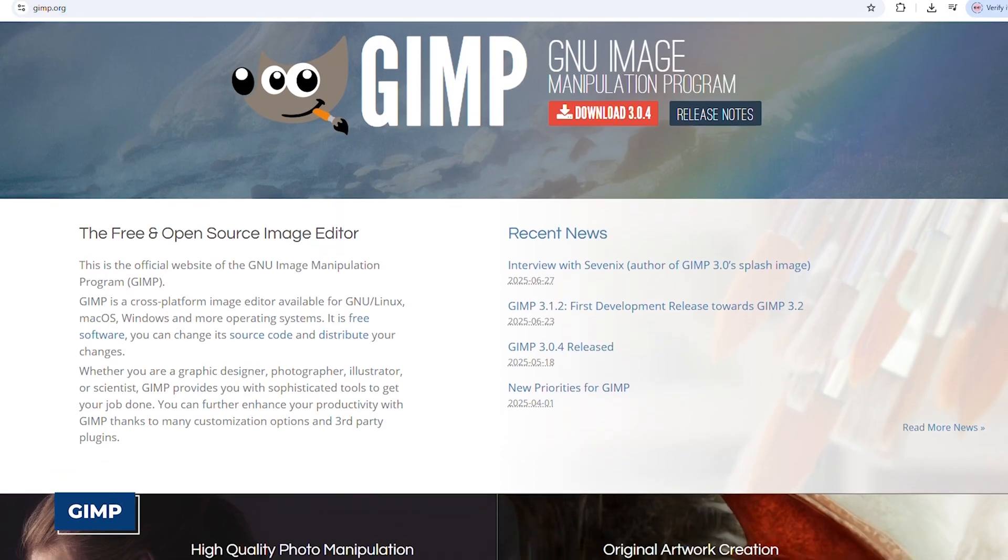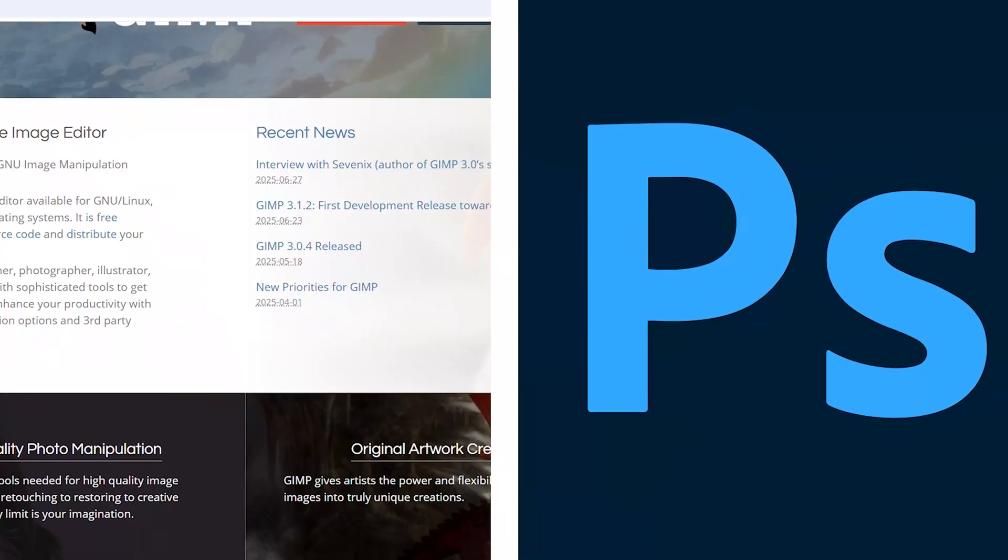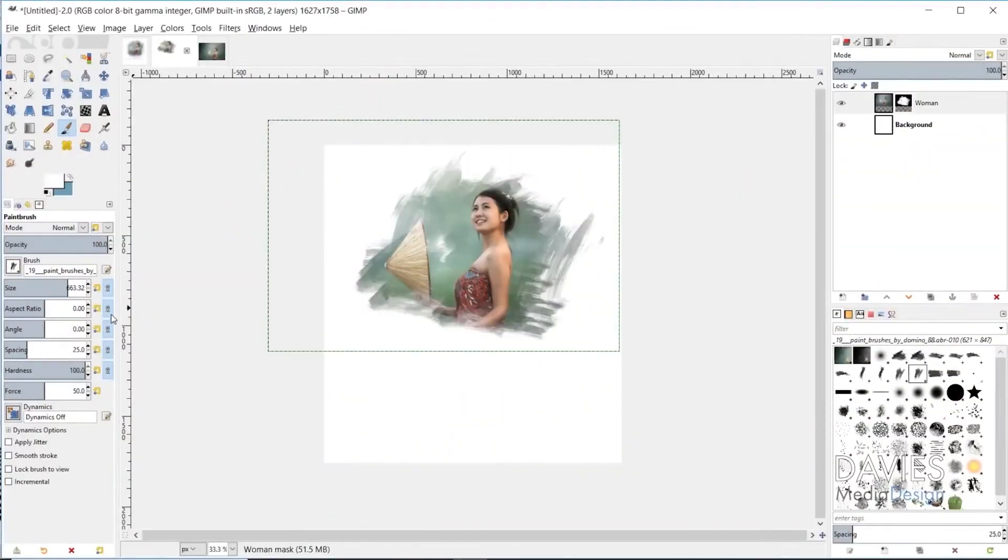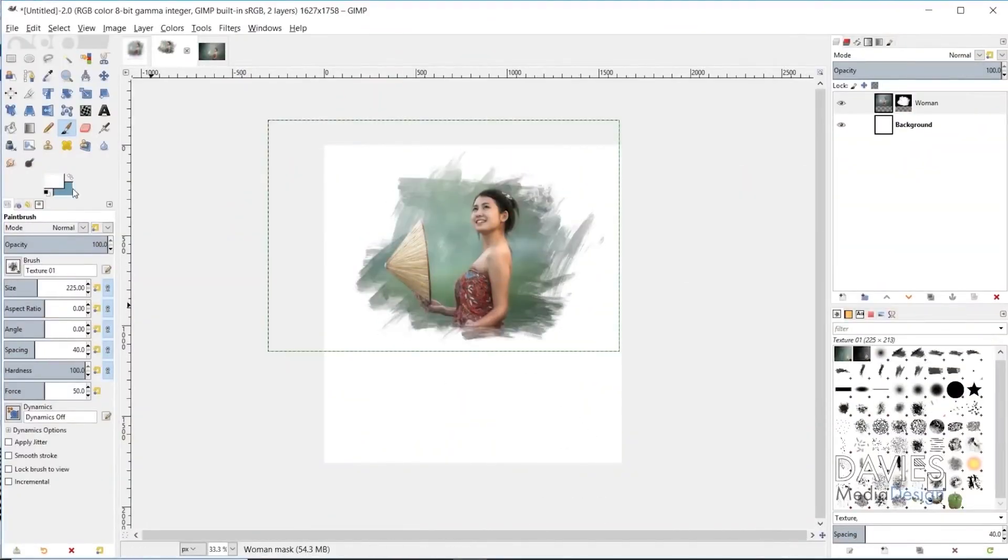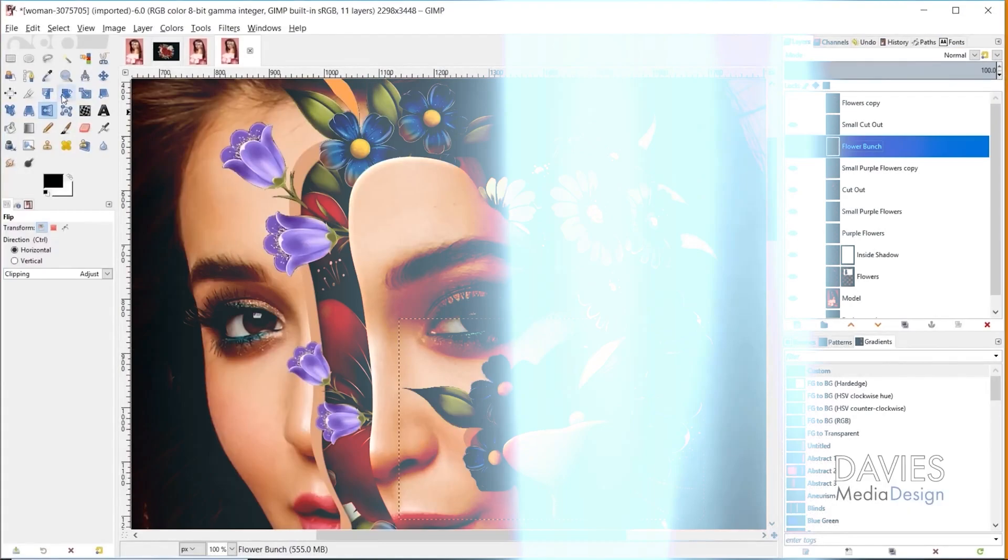And I can't leave out GIMP, the free alternative to Photoshop. GIMP is packed with powerful image editing tools, layers, masks, filters, and a ton of plugins.